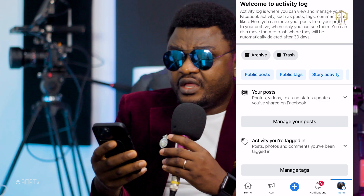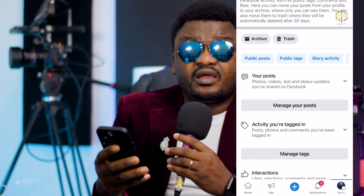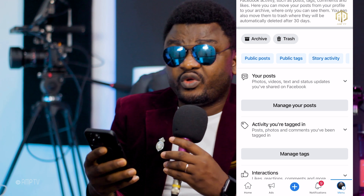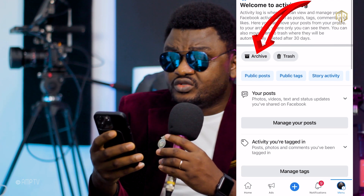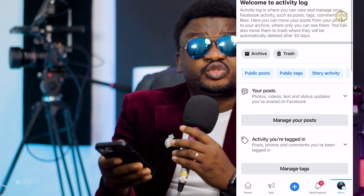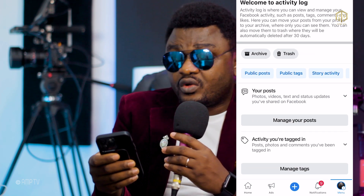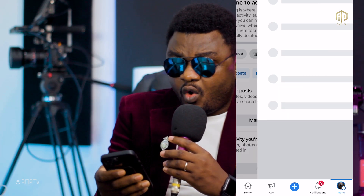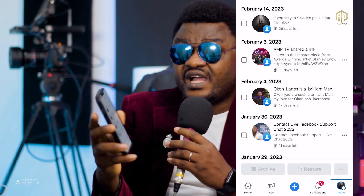Some people rush and click and end up restricting their visibility, so please make sure you read along. Now, if you want to check how to restore a post you've already deleted, you're going to see Archive and Trash. Click on Trash — you click there once.